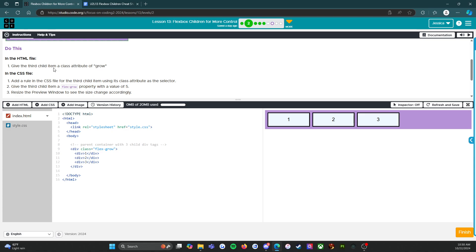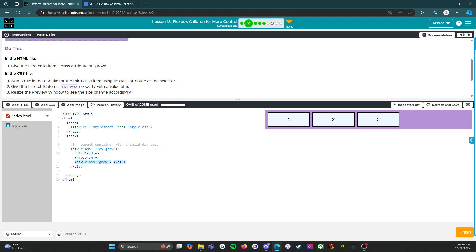Do this. Give the third child item a class attribute of grow. All right. Let's start there. So one, two, three class attribute class equals grow. Fabulous.